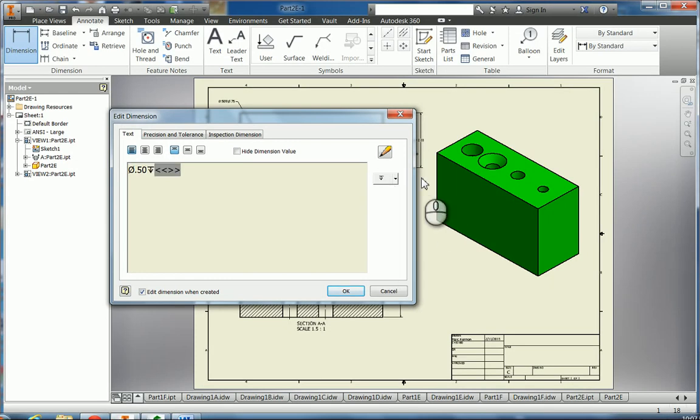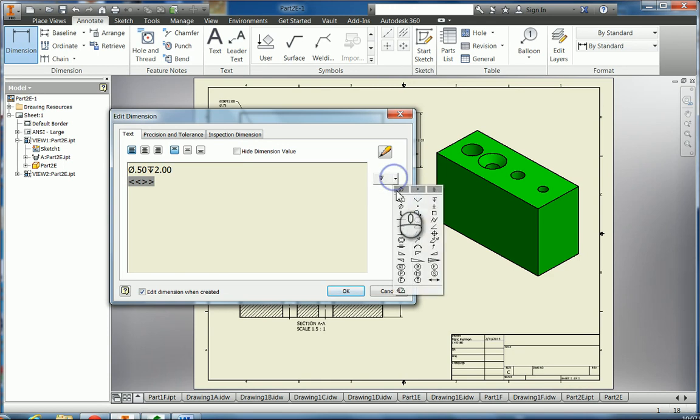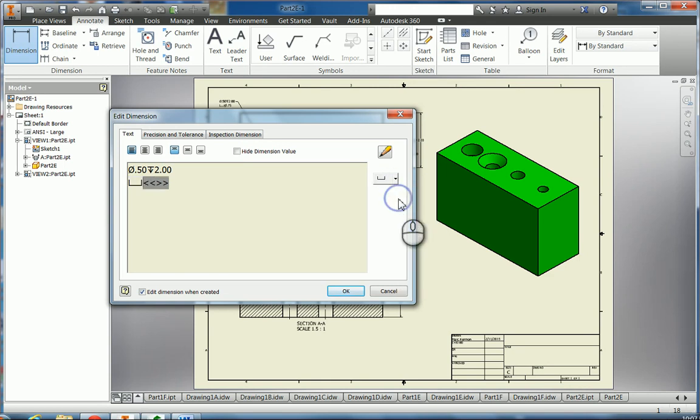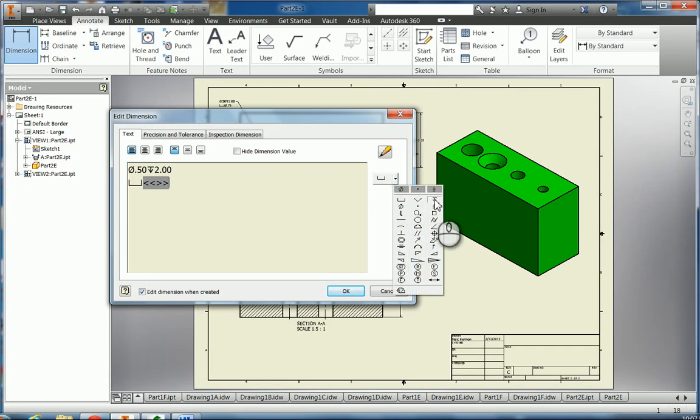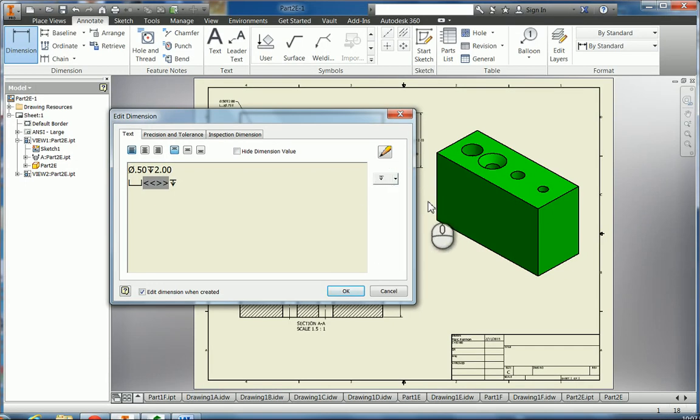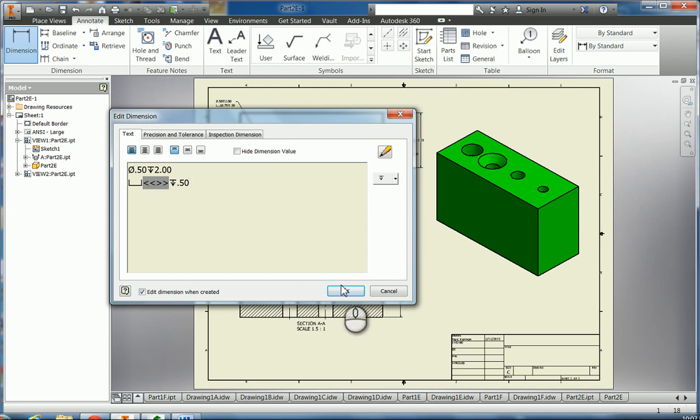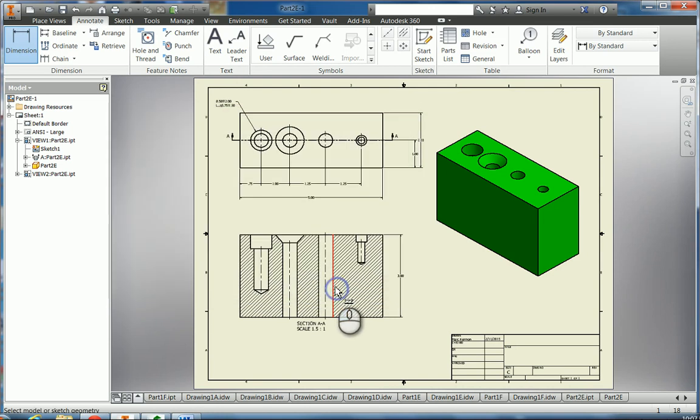So the first thing is the diameter was 0.50, and then there was a depth marker and that was 2 inches. Then we can hit return, and then we had the counterbore, and then we had the 0.75 which is what we had right there. Then we go behind there and we do a depth of 0.50. We can click OK and we have that one on there.